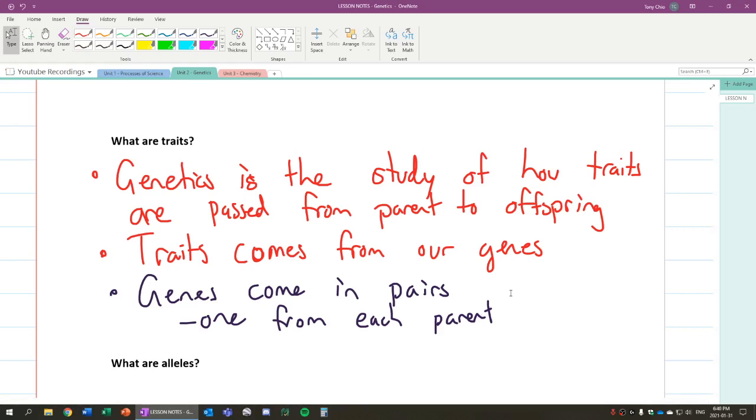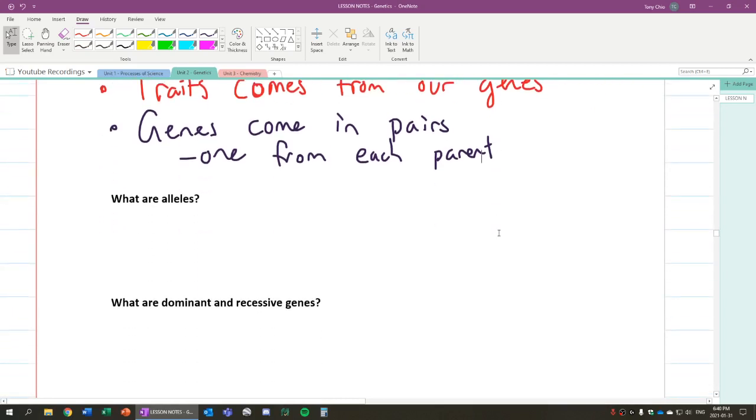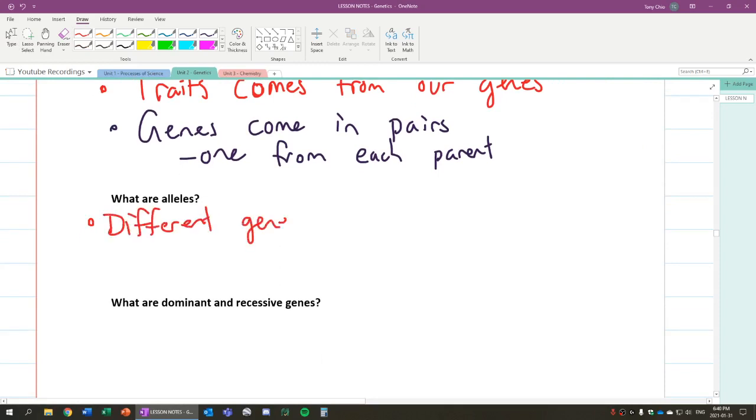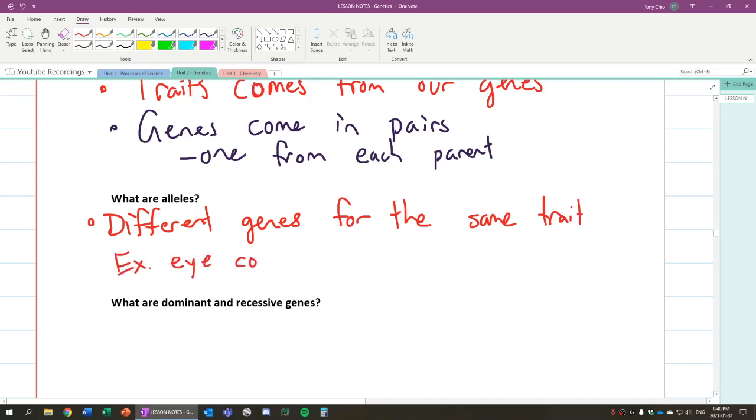For example, you could have hypothetically a gene in your body for red eyes and purple eyes. So which leads us to the word alleles. What are alleles? They're basically different genes for the same trait. Example would be eye color, hair color, and so forth. They are just, what that means is that, as we said, red eyes and purple eyes, those are alleles because they are for eye color.